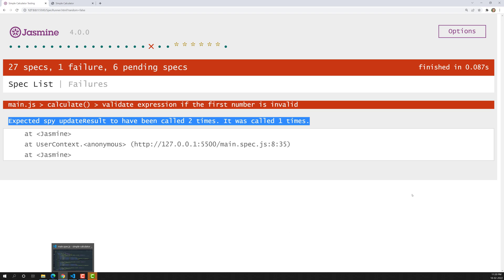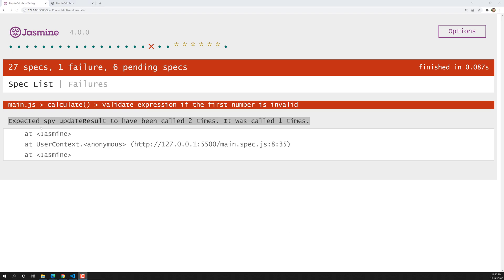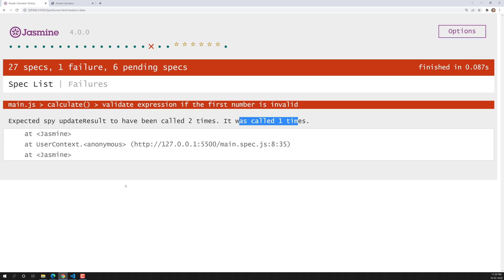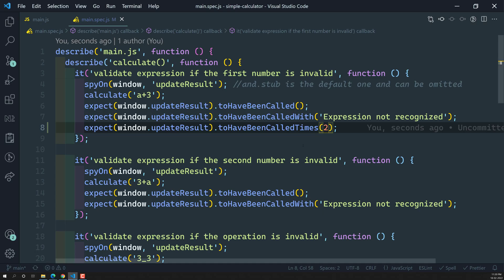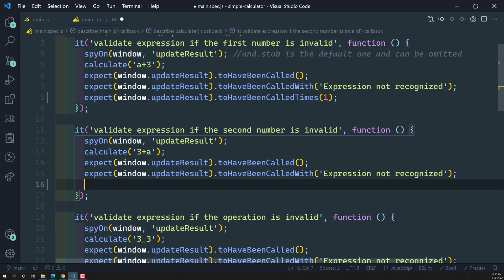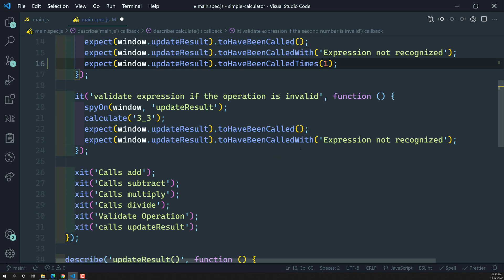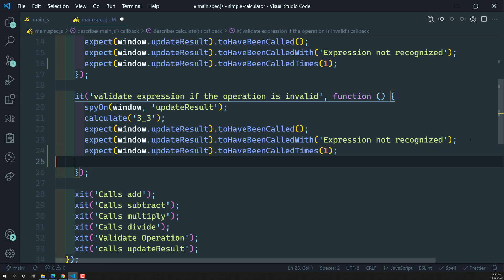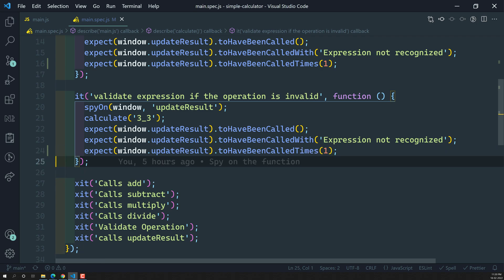So this error is what the spec is returning, which means the spec is working correctly. Expected spy `updateResult` to be called two times but actually it was called only one time — that is correct. Now let's change it to one and update the same expectation in all three specs.